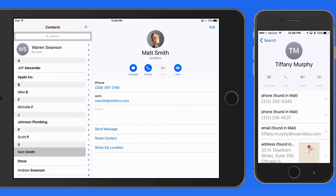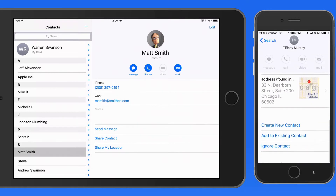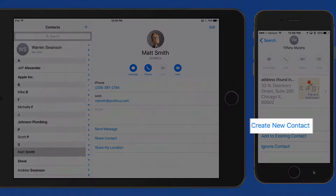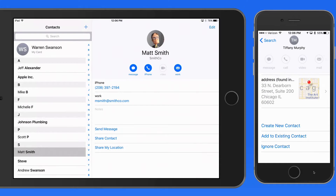Tap, and again I can see all the information for Tiffany. Swipe down to add her as a new contact. Or choose Ignore Contact, and she's not going to appear in the contact search results anymore.